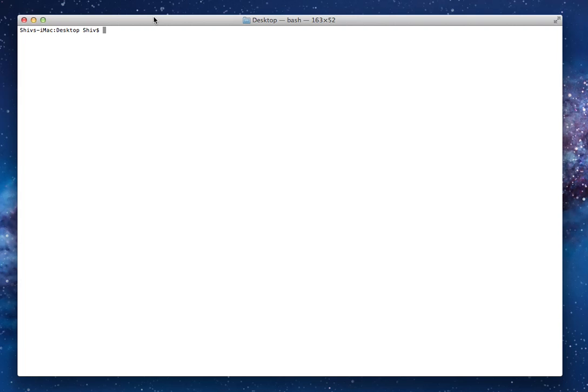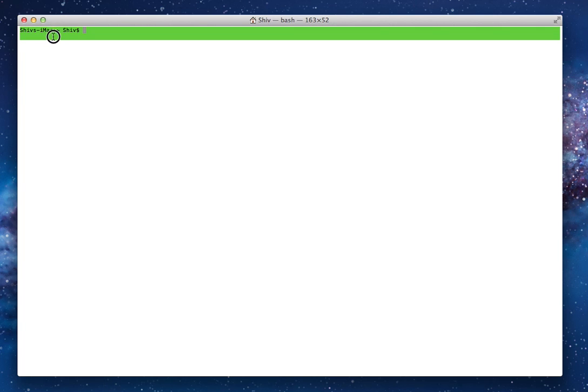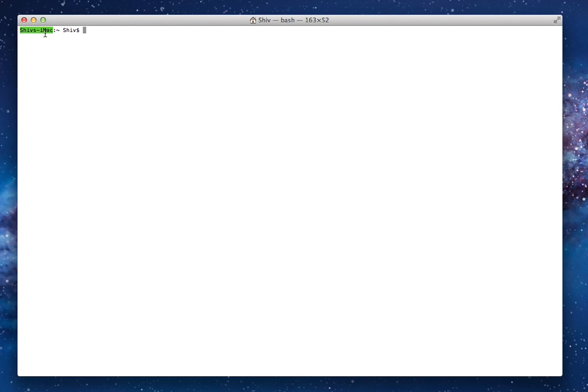What you'll see now is a window. You'll probably see something like this with the name of your computer here. Mine is Shiv Simon. And then you'll see here will be the current directory that you're at, this little thing over here, this wiggly thing.